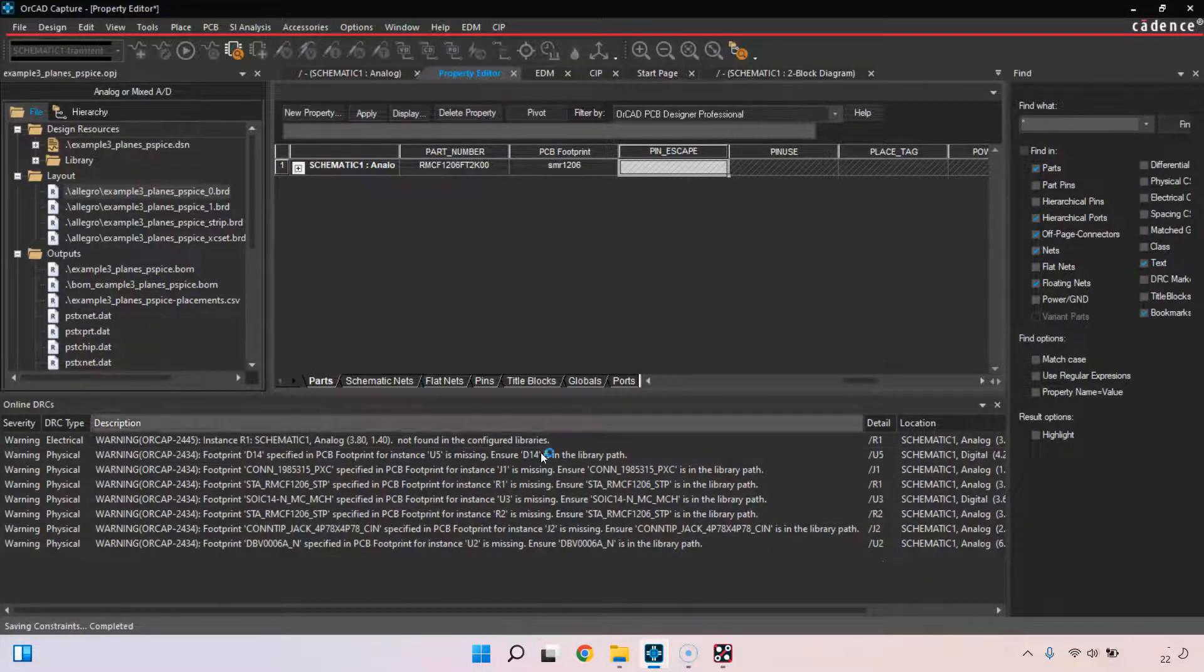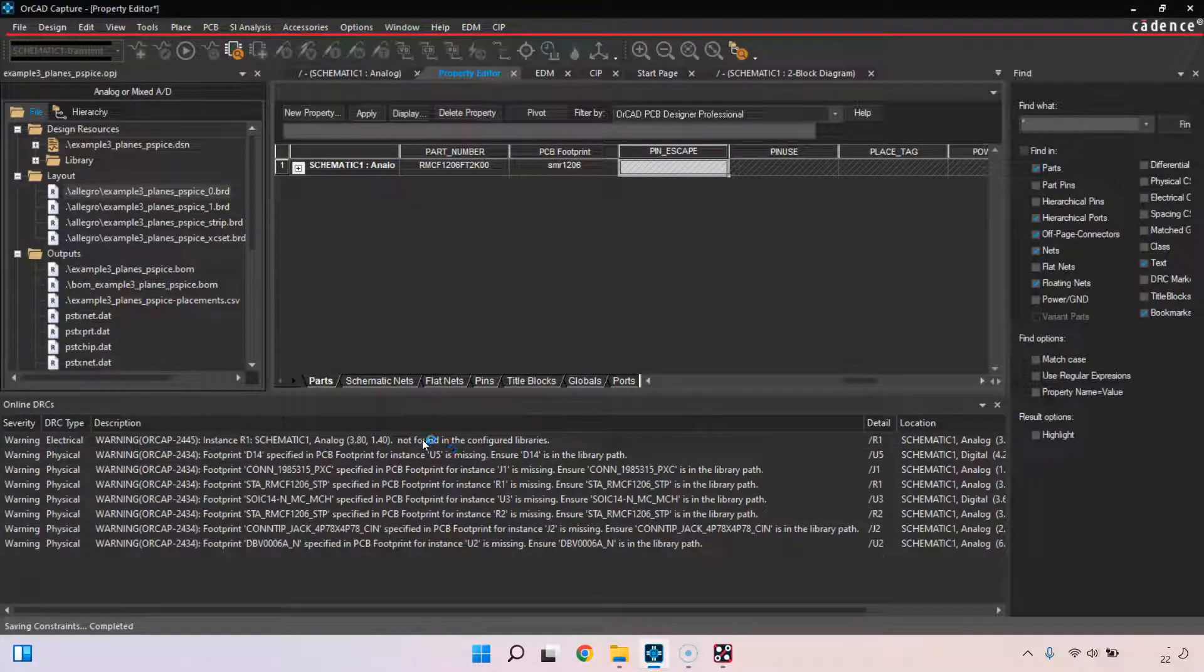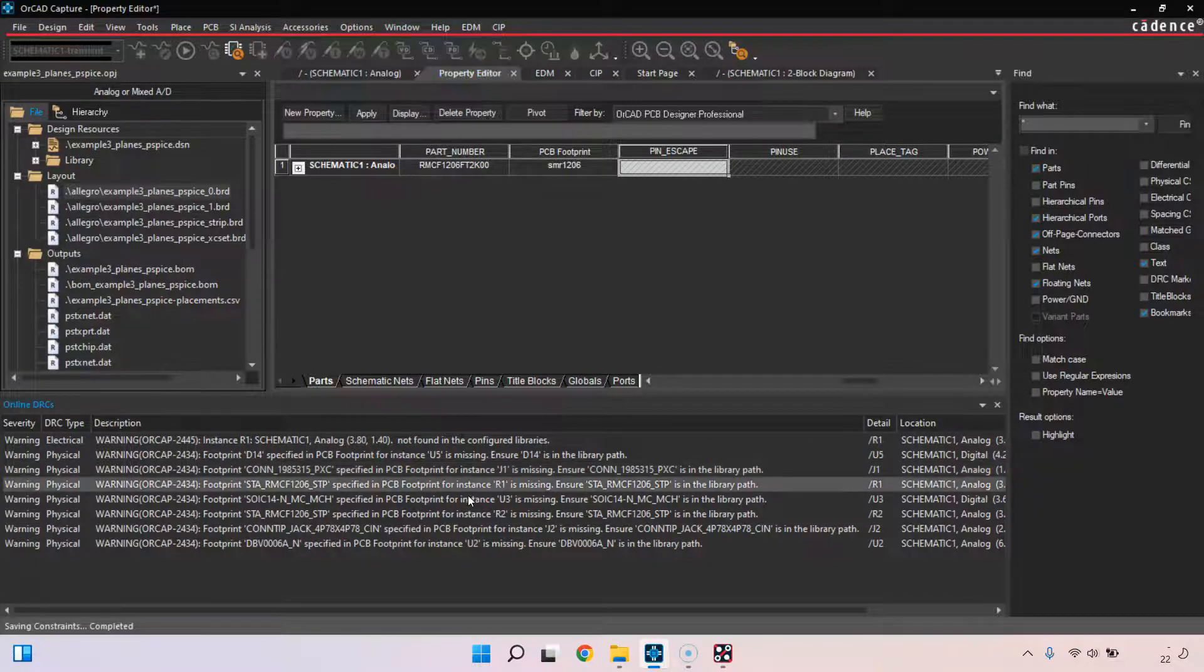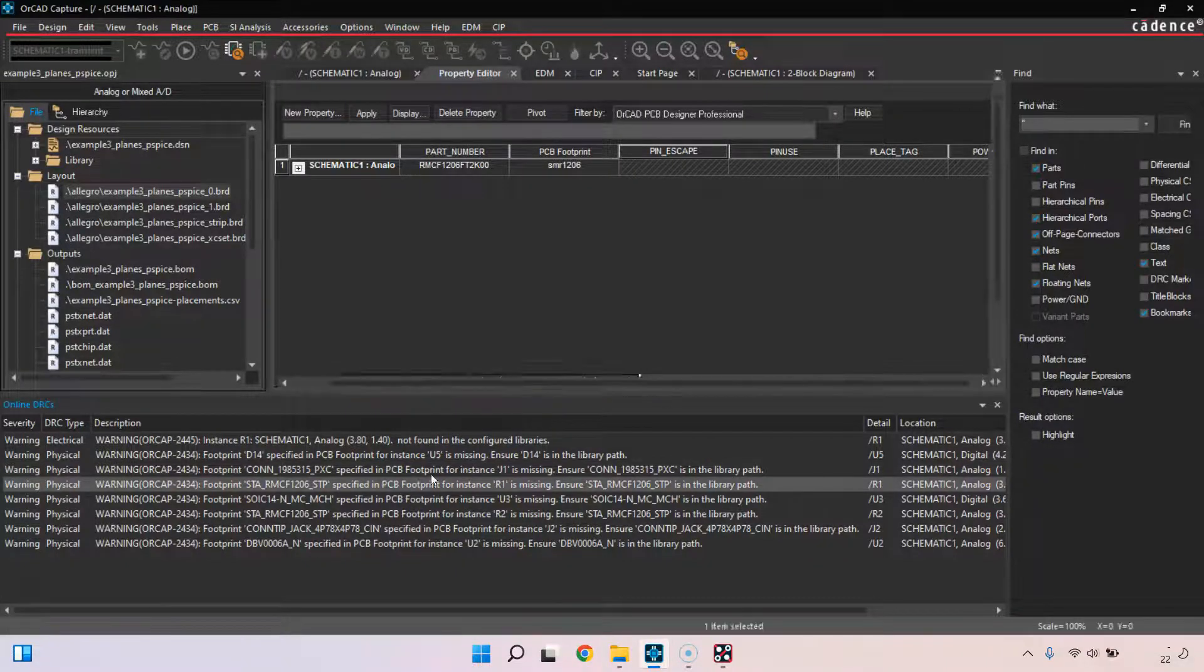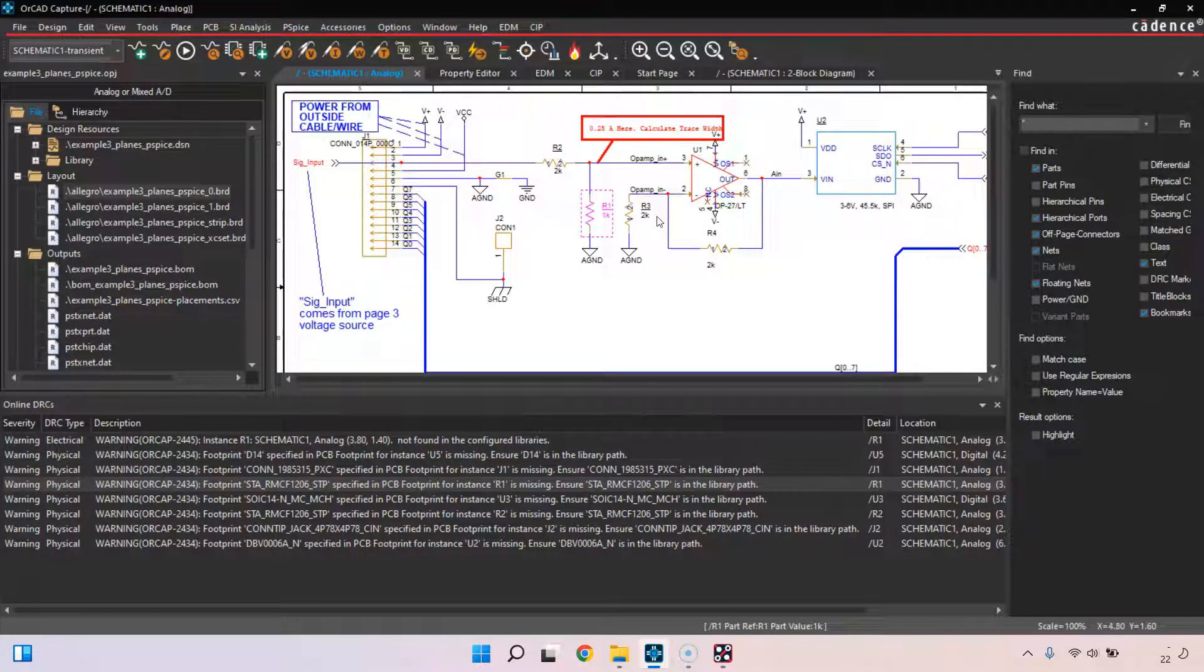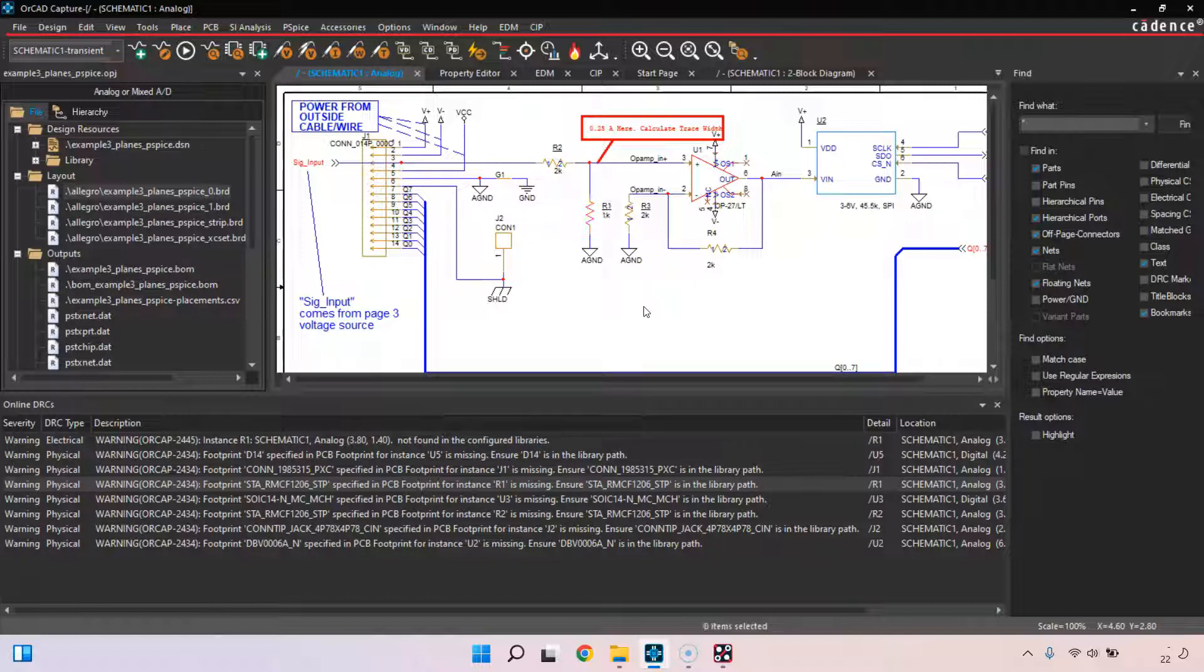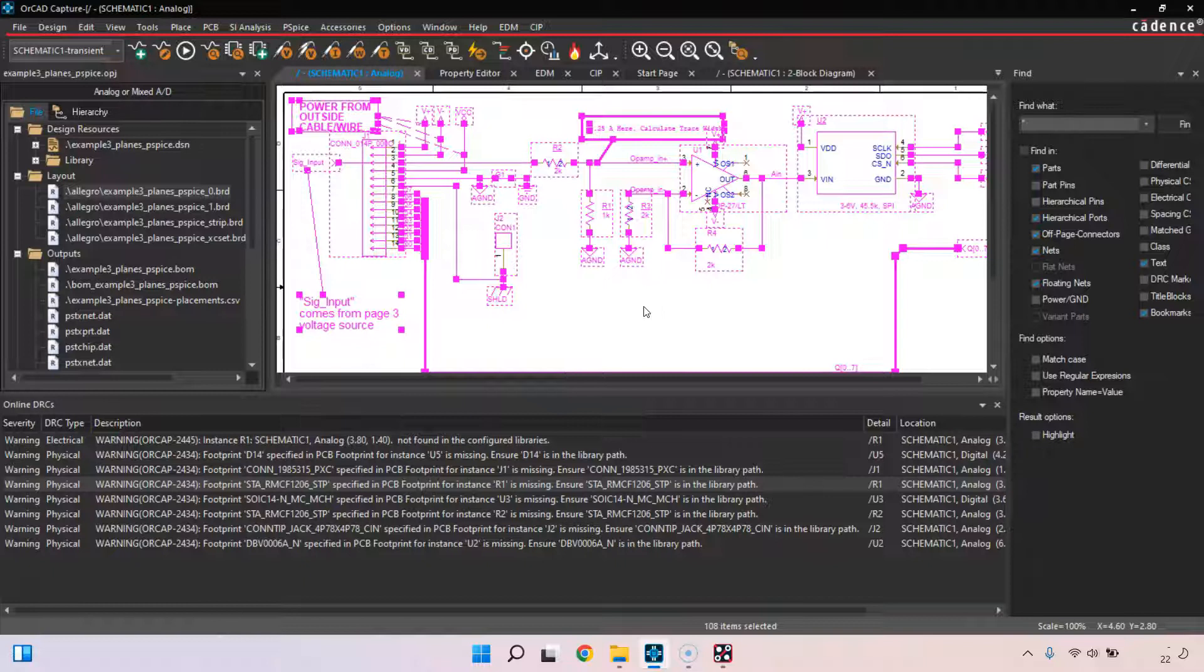Here we have a connector that needs to specify a PCB footprint. Instance J1 is missing, R1 is missing. We can do it for multiple parts at one time like R1 and R2. I can actually do Control-A on all my devices, then right-click, edit properties.